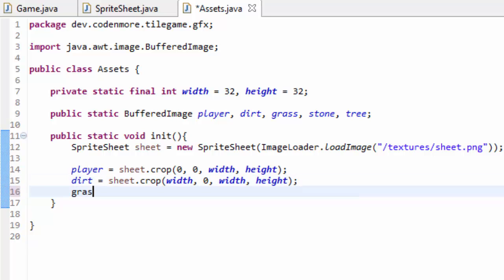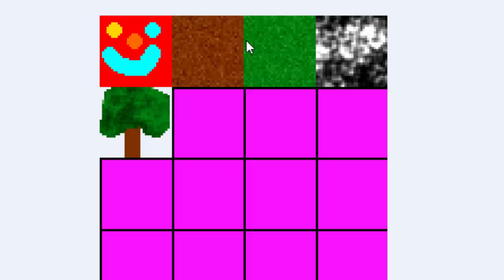Now we're going to set our grass. Grass equals sheet.crop, and hopefully you'll be getting the hang of this soon enough. Now our grass tile is three tiles in. That means we have, if 0 is here, we have width, and then we have width times 2 should get us to the grass tile.